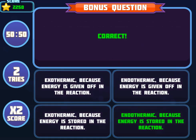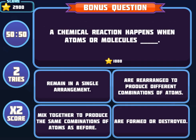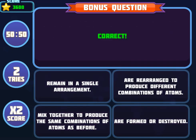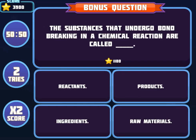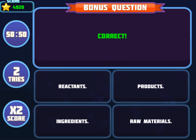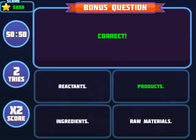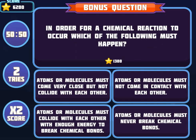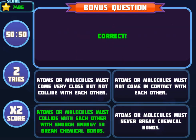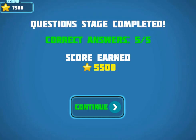Bonus questions will be asked to help you score more points. Select the correct answers to increase your score. Attain a high score to win the game. Use your knowledge of science to complete this fun and educational game. Have fun and enjoy playing!